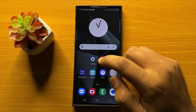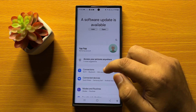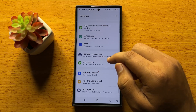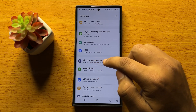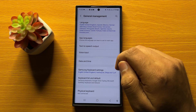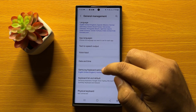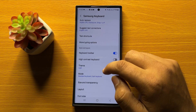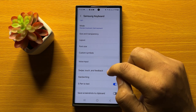First of all, open Settings. Now in Settings, scroll down and click on General Management. Now in General Management, click on Samsung Keyboard Settings, then scroll down and click on Swipe Touch and Feedback.